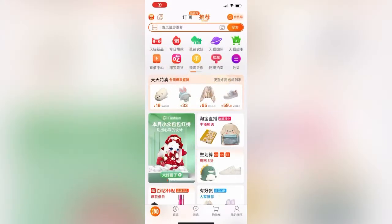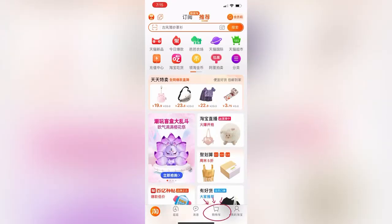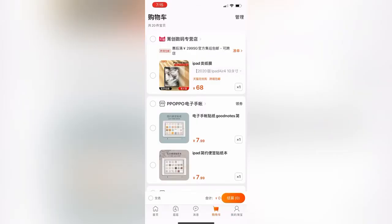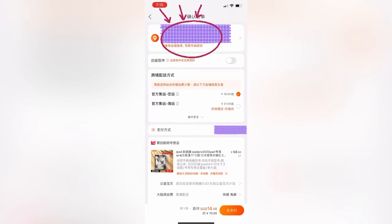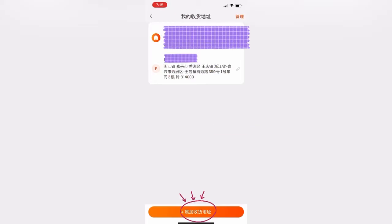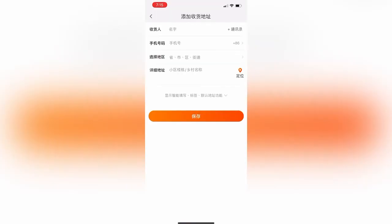Once you open the app, click on the card icon and the item you would like to purchase. Select the top part and key in your address accordingly.